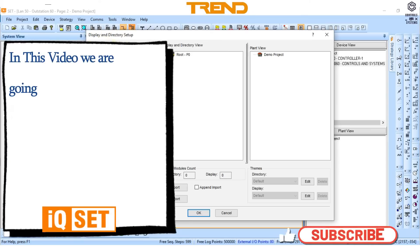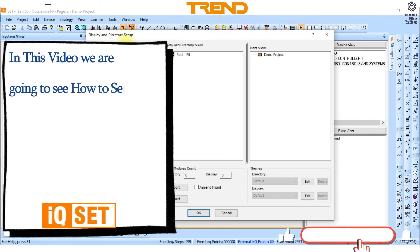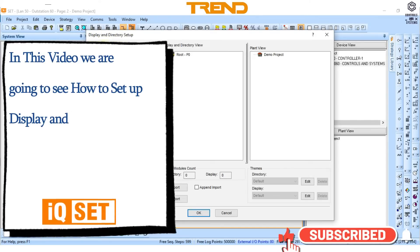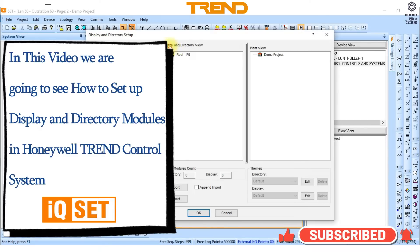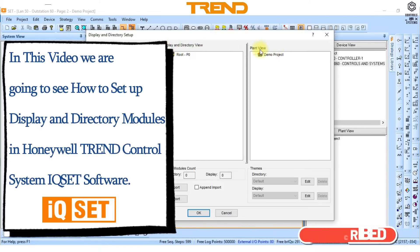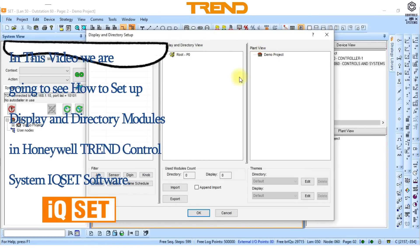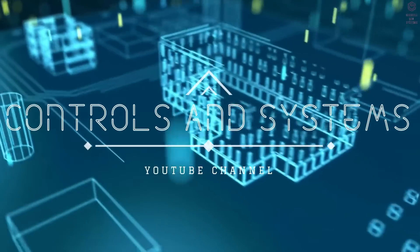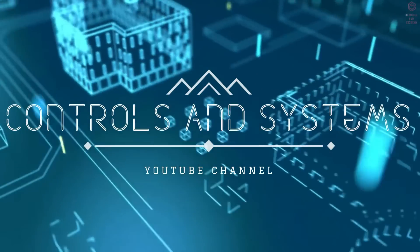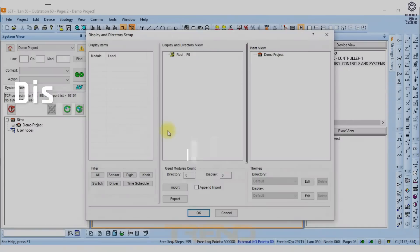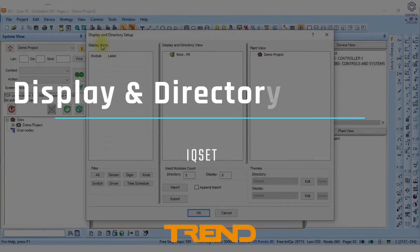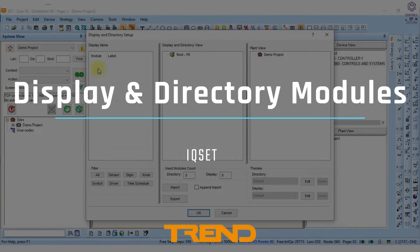In this video we are going to see how to set up display and directory modules in Honeywell Trend Control Systems IQset software. Welcome to Controls and Systems YouTube channel. Display and Directory Modules.